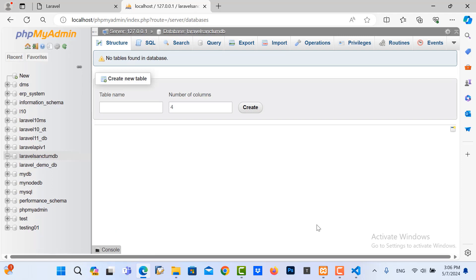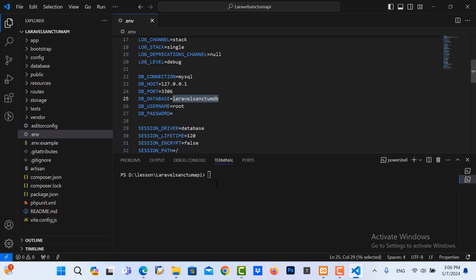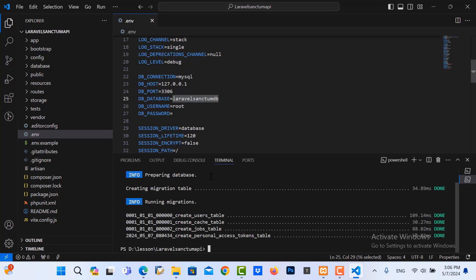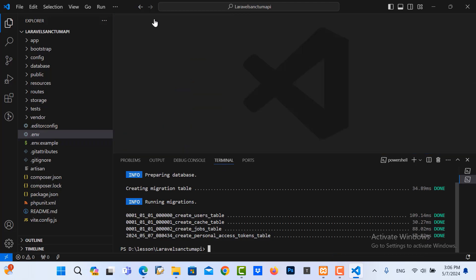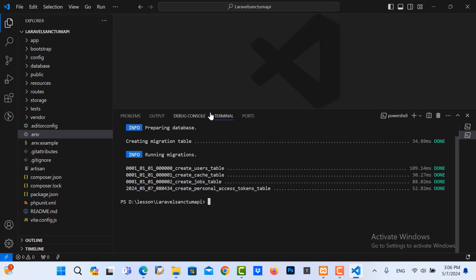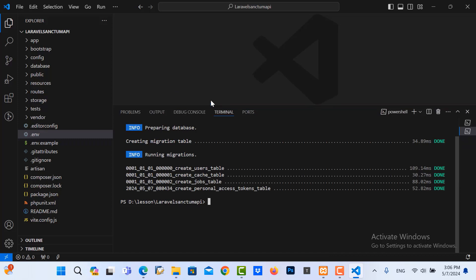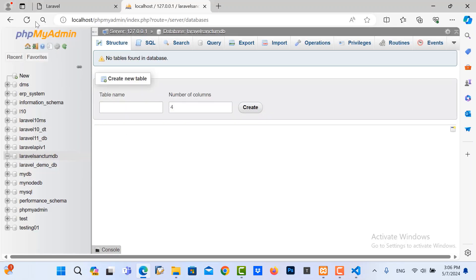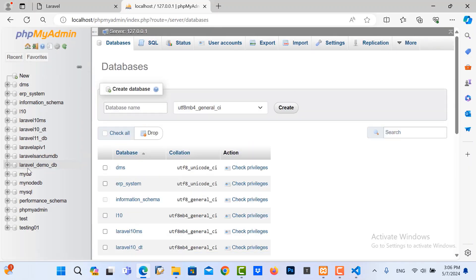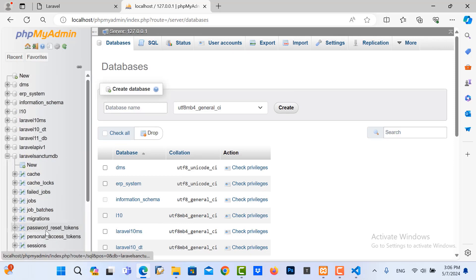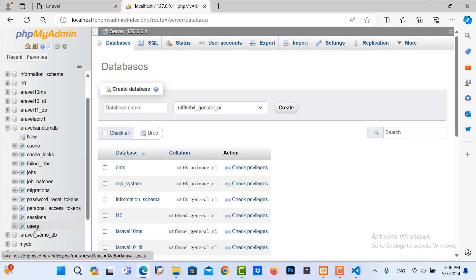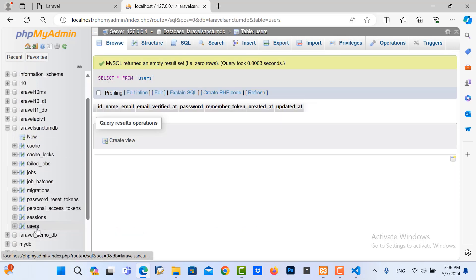After I create it, I go to the project and run the command php artisan migrate. Done. So I refresh this, you can see the user table. So we will create the register user in here also.